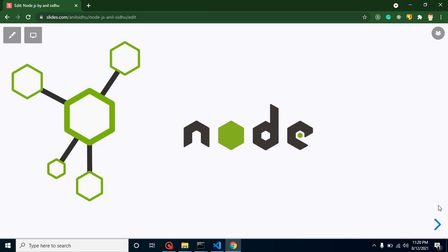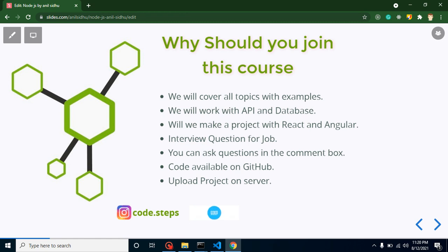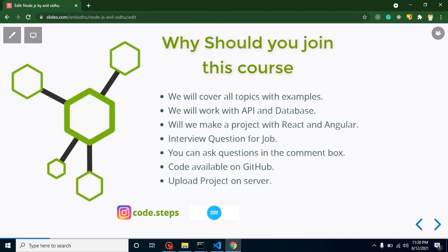Hi developers, welcome back to Course Step by Step. My name is Anil and from today we are going to start a new series with Node.js. Here we will cover all topics of Node.js with examples, and I will tell you where you can use these topics and features in real-time projects. We will work with APIs and databases — MongoDB and MySQL. We will also create two projects, one with React.js and one with Angular, and we will discuss important interview questions throughout the series.